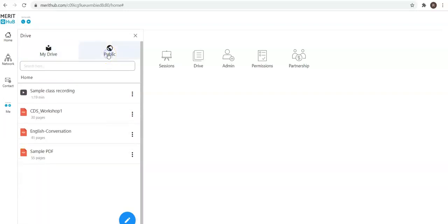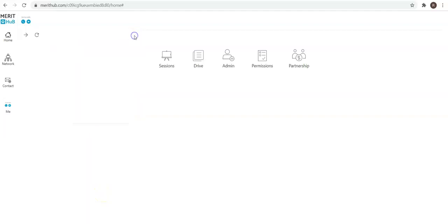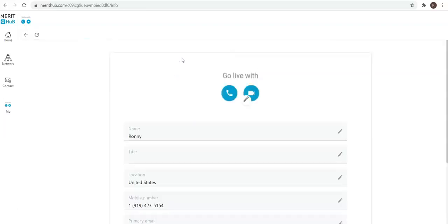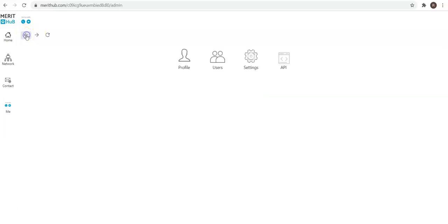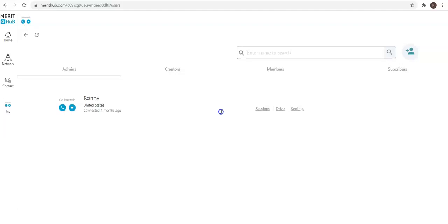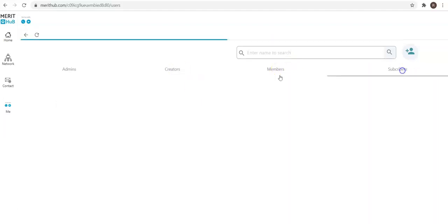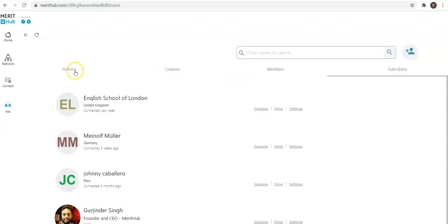Next up is admin, where you can click to change some profile information. Users is where I can see the different users inside my network. I can add someone to be the super admin or a creator, someone to be a member, or just a subscriber.